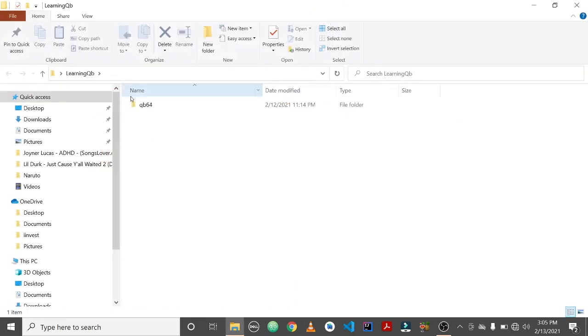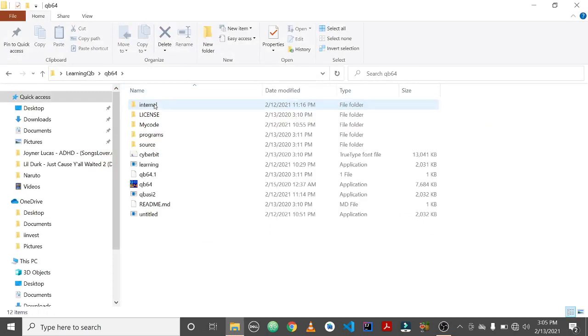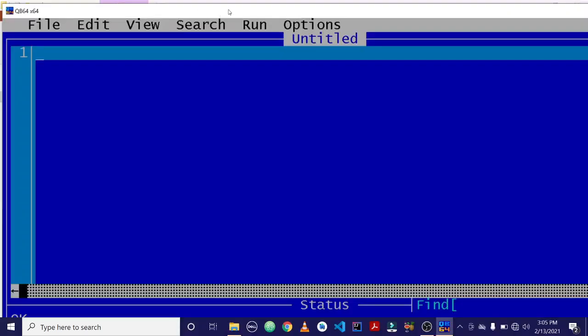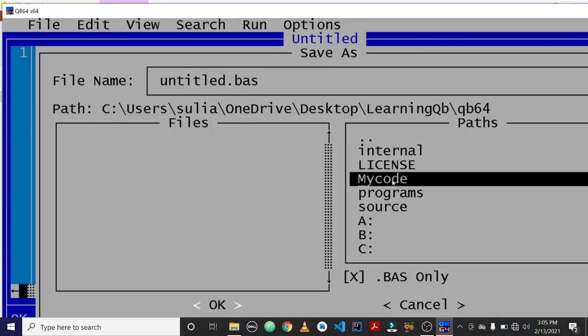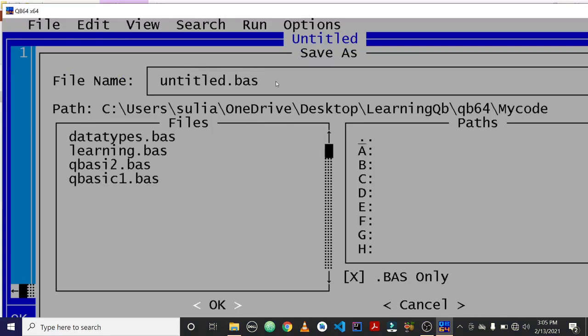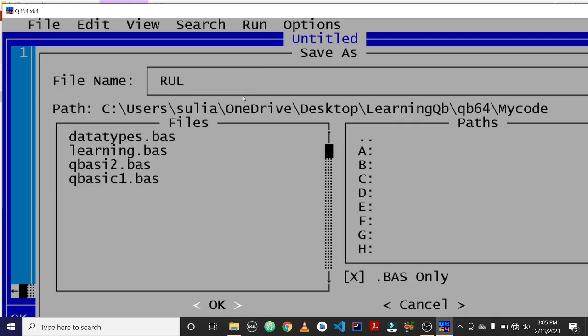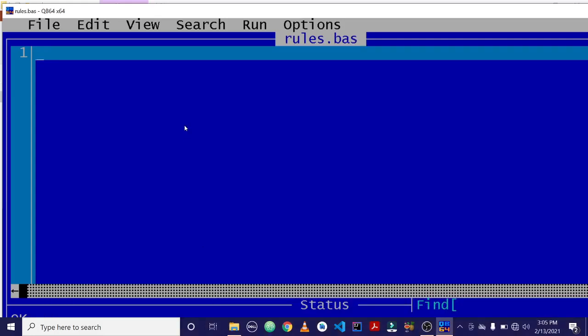Open your QBasic application because we are going to use QBasic to verify these rules. So QBasic is open. You can save the file. I'm going to save it in this particular folder. So I'm going to name it rules and then I'll hit OK.